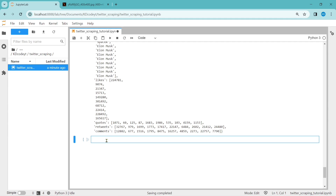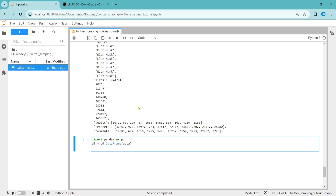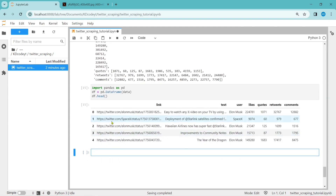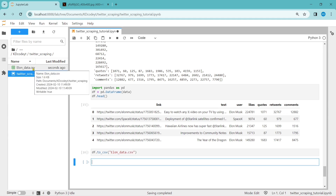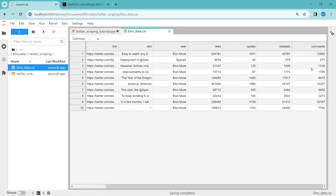In order to convert to a CSV file, let's first visualize this data in a DataFrame. We have to import pandas. Let's define a DataFrame using the data: DataFrame of data. Let's see the top five rows using df.head(). We have all the information in the DataFrame. To convert it to a CSV file, you just need one command: df.to_csv('elon_data.csv'). Run this command and a CSV file is created with link, text, user, likes, quotes, retweets, and comments.